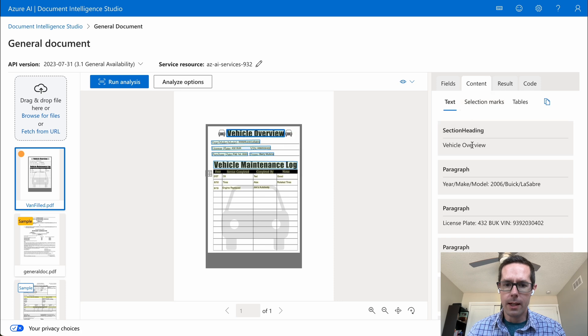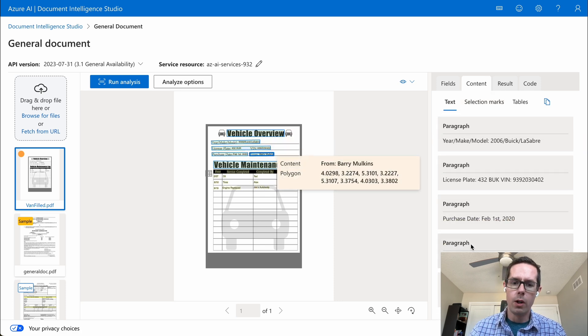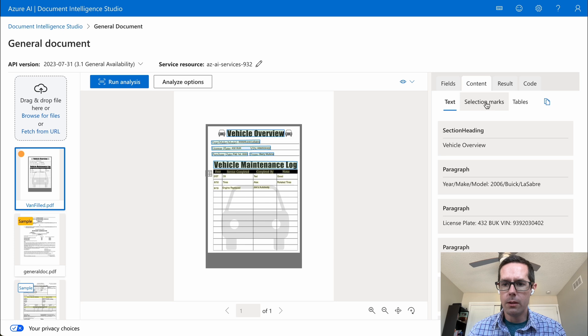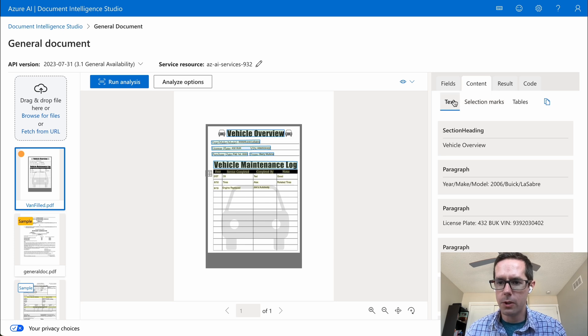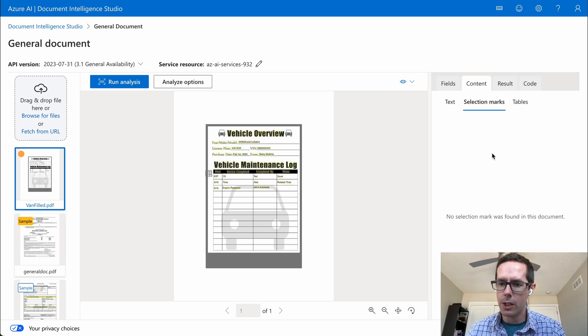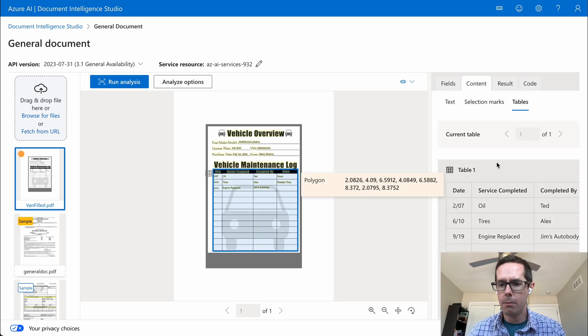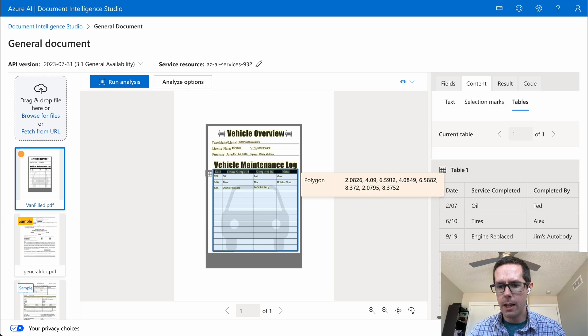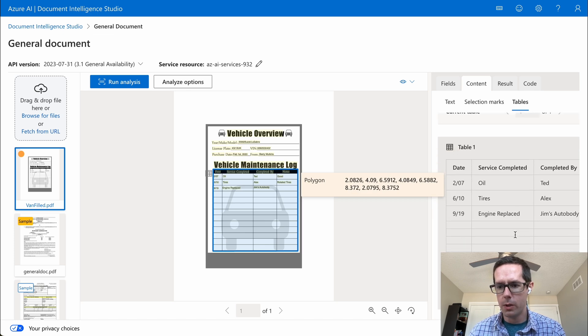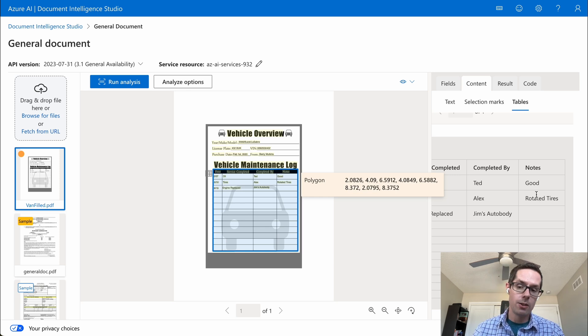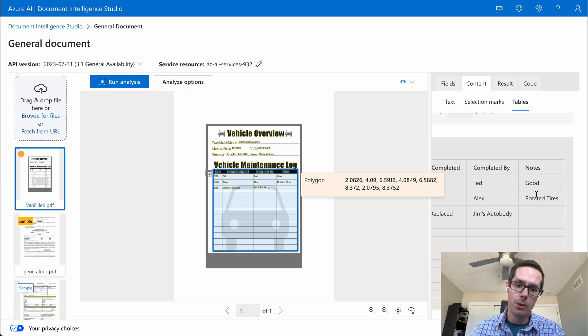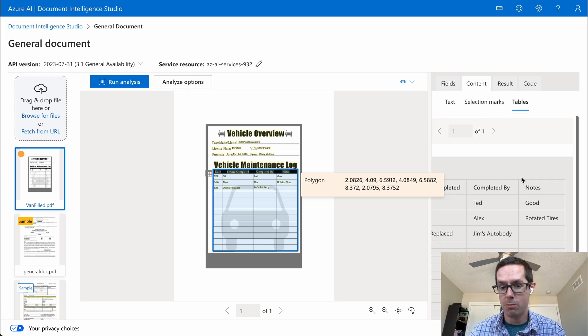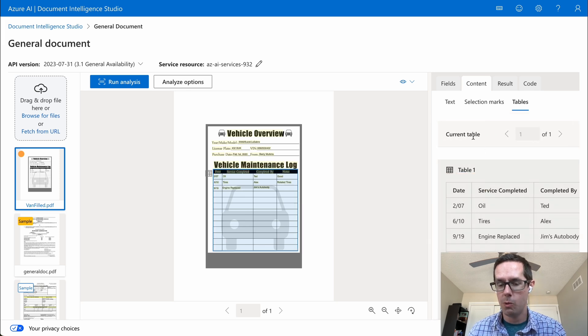Looking at the content, we can kind of see how the overall document is broken out. It gives you the ability to see the text version, we can do the selection marks. I don't have any checkboxes in this one, so we can go to tables, and we can see that it pulled off the table here for the vehicle maintenance log. It shows us the date it happened and the services that were completed. I didn't train this model at all. I was able to upload my basic vehicle maintenance log, and it was able to extract what I can tell everything very well.